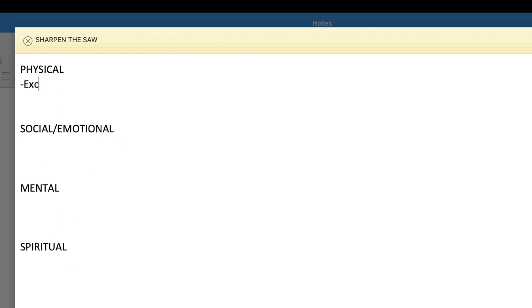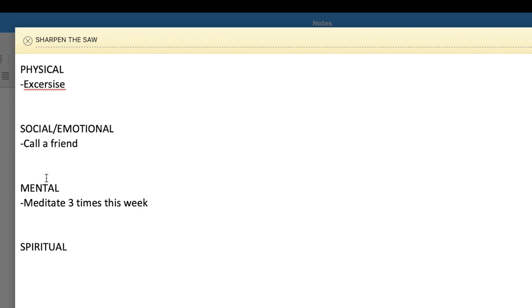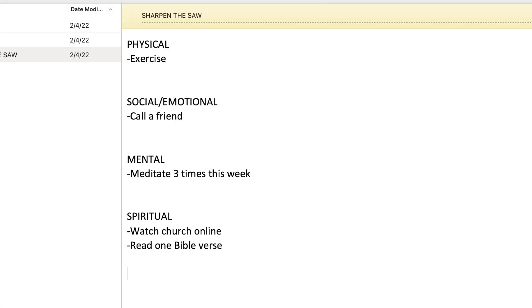Add a note, write these four areas down, and when you do your weekly planning each week, think about what you can do in each area to sharpen your saw. For example, with my physical well-being, the most important thing I can do this week is exercise three days a week.